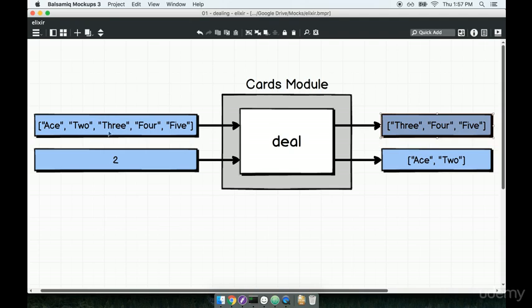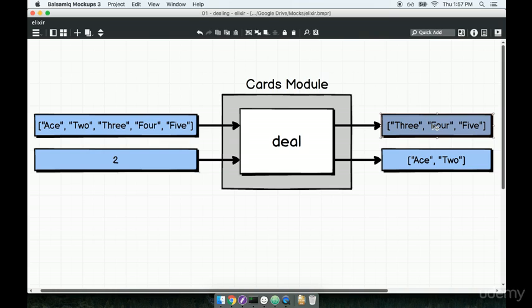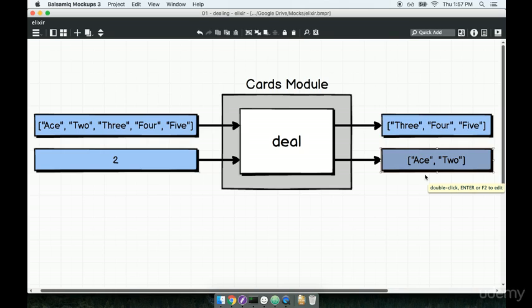In the example here, we have an array of five cards and we're specifying that we want a hand of two cards back. So the result from the method is a list of three cards — the three that are still in the deck — and then another list of two cards, which is the hand we just requested to be created. This is immutability in action: we're not modifying the deck that came in, we are creating a completely new deck instead and returning that.